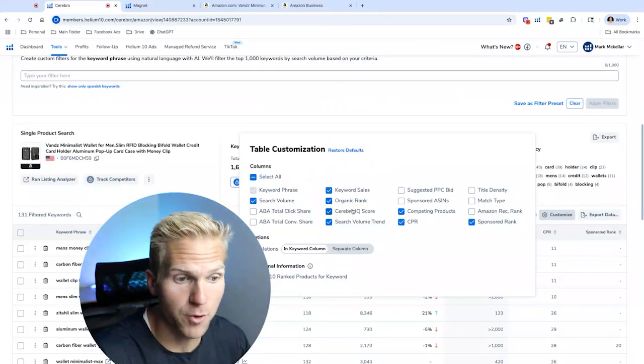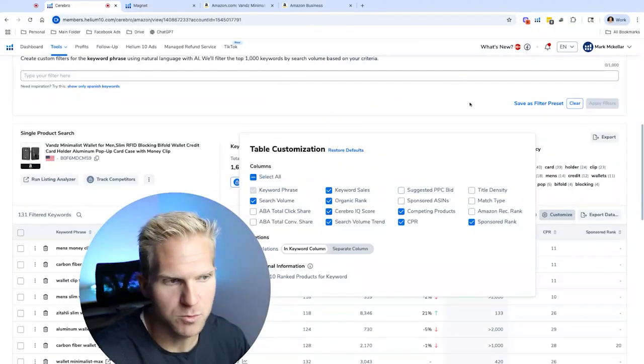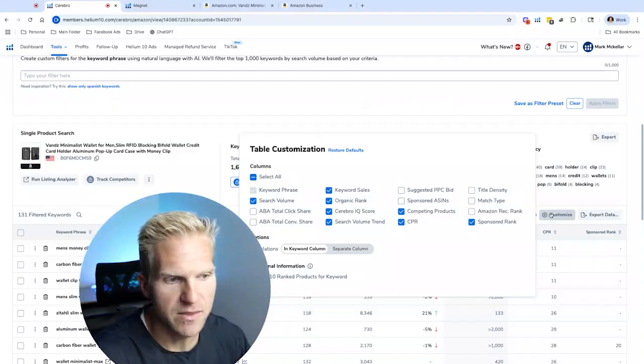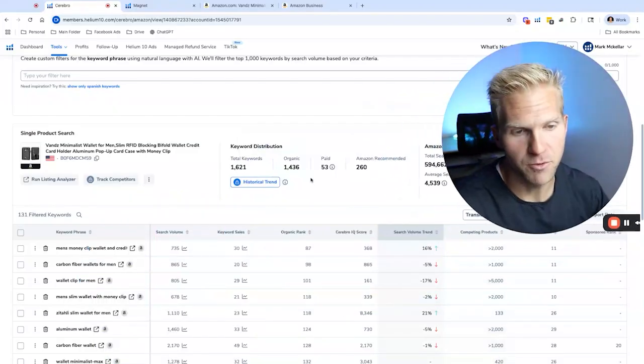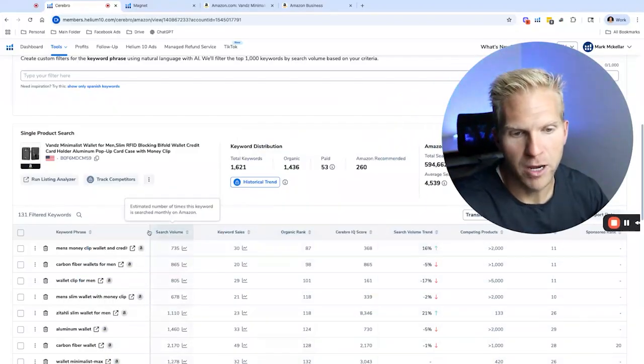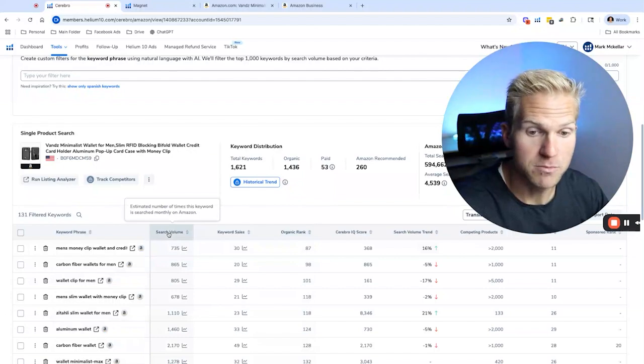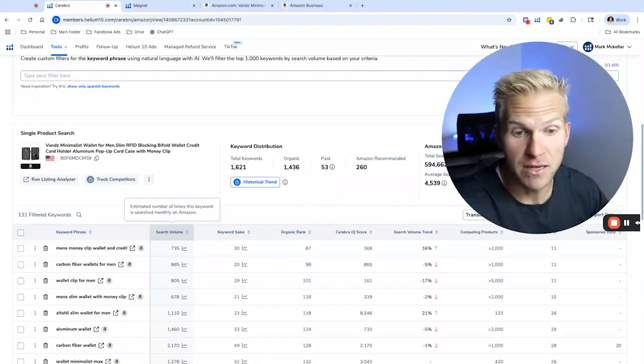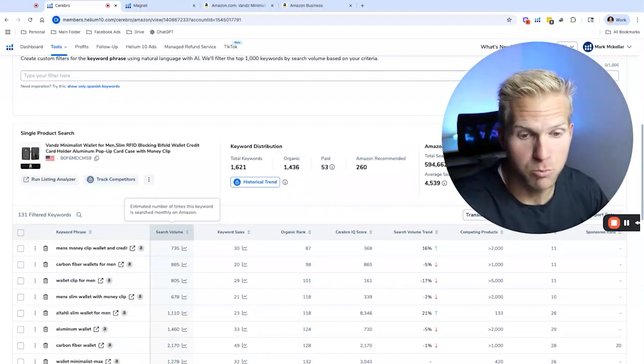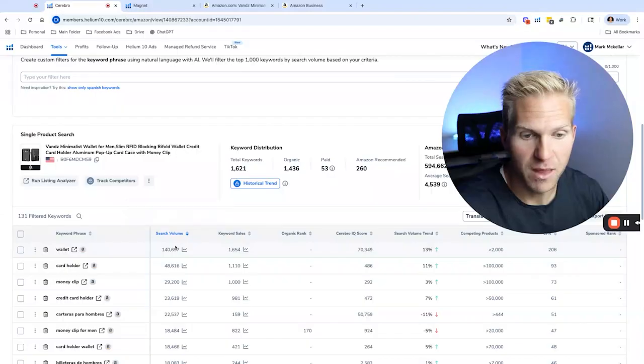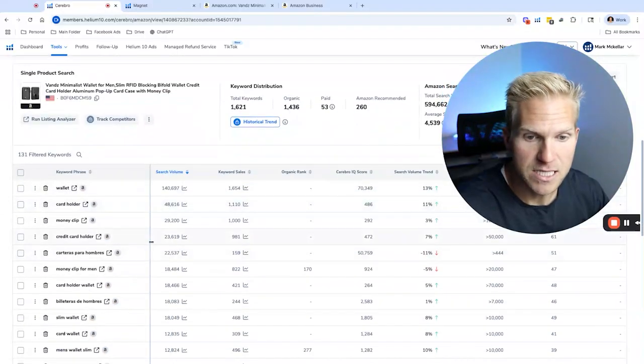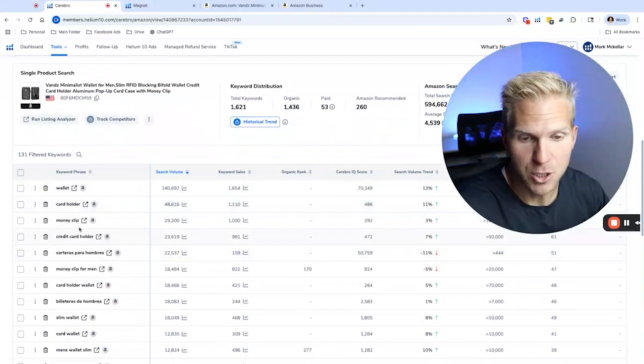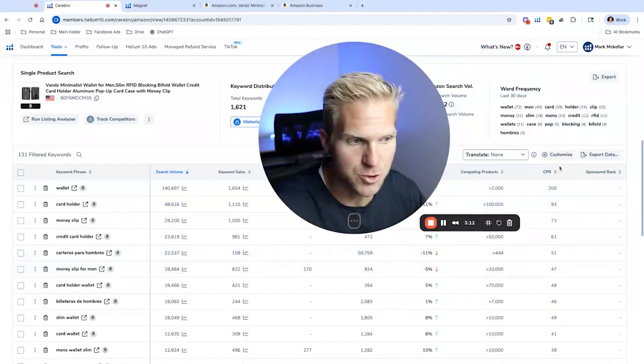Next is I'm going to customize the columns and only search for keywords that are search for the columns that have these numbers. So organic rank, Cerebro IQ score, search volume, trend. The other stuff is not very important to me right now. And then I'm going to drag over search volume to the very left, because that's the most important thing I'm looking for right now. So if I rank from the highest, lowest, we could see that there's credit card holder, money clip for men, etc.